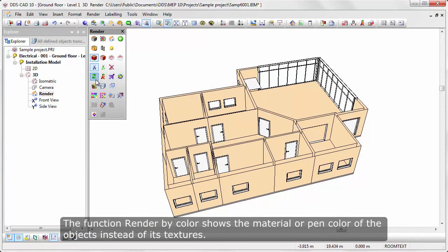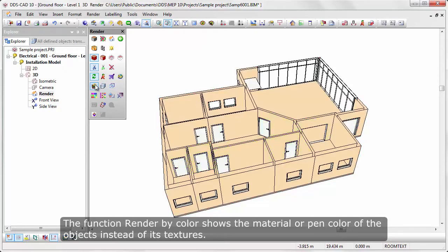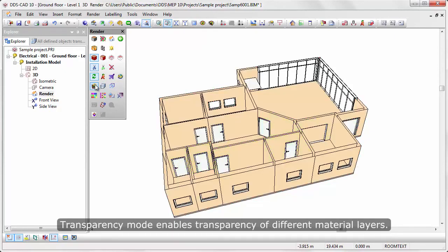The function Render by Color shows the material or paint color of the objects instead of its textures.